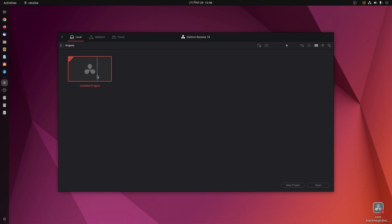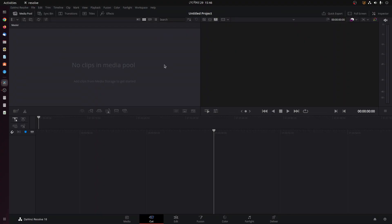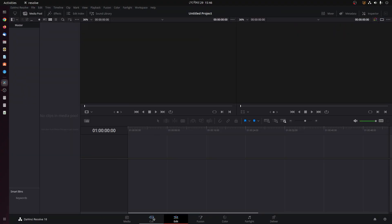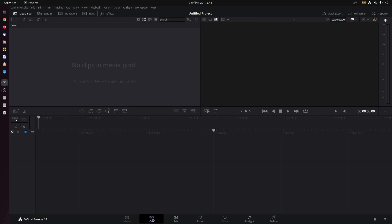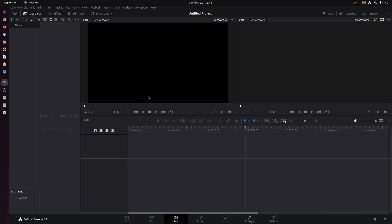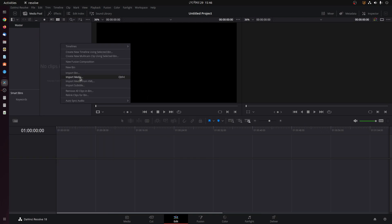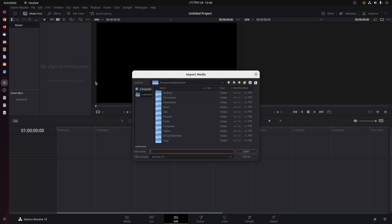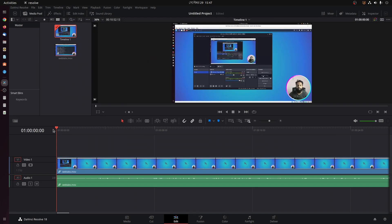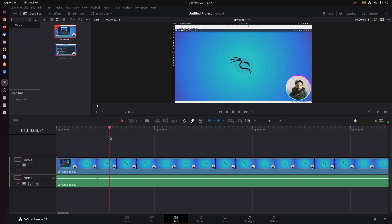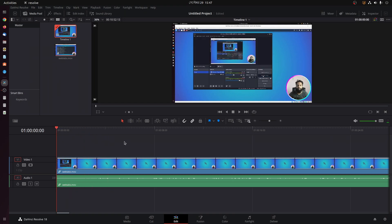And now we can easily edit our video footage using DaVinci Resolve on this Ubuntu 22.04 computer. Let me show you by importing some files. Now you can see we can easily edit our video footage using DaVinci Resolve on this Ubuntu computer.